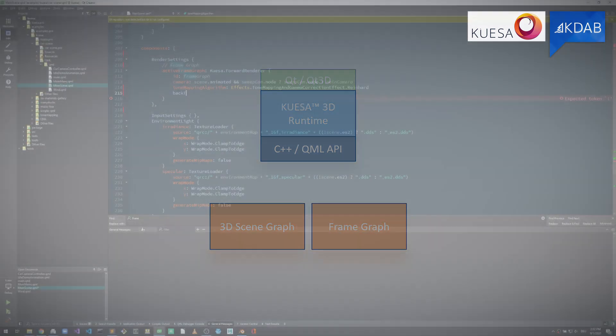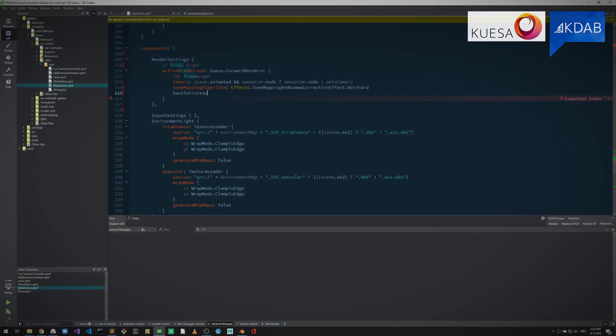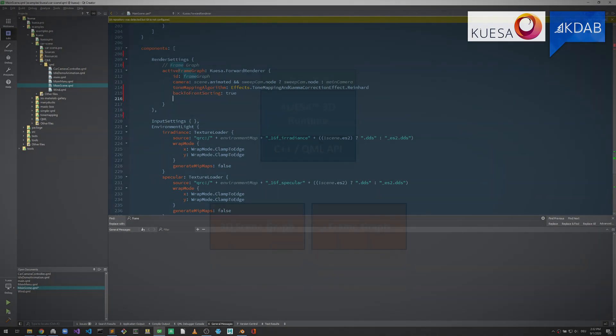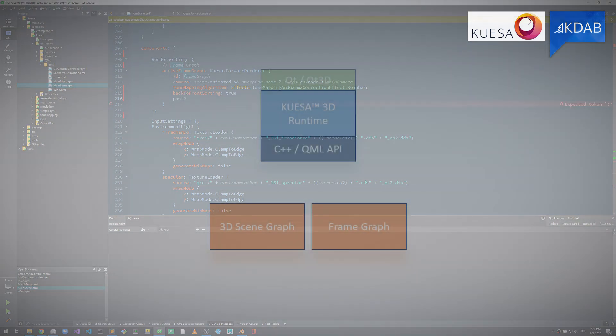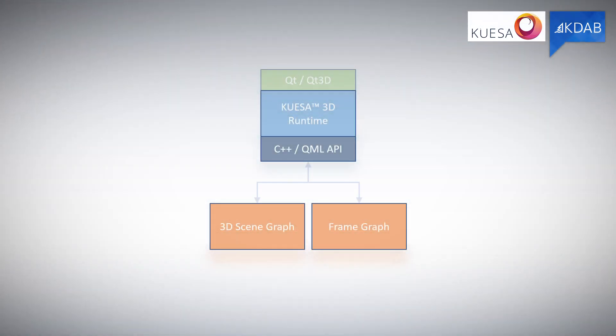Quesa 3D facilitates full interaction between objects of the 3D scene and the 2D interface intelligently in both directions.